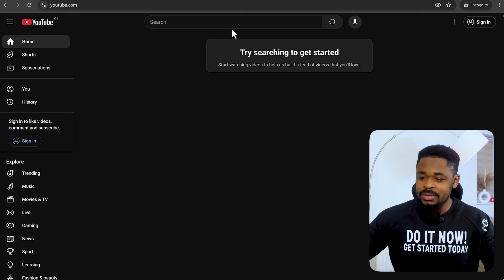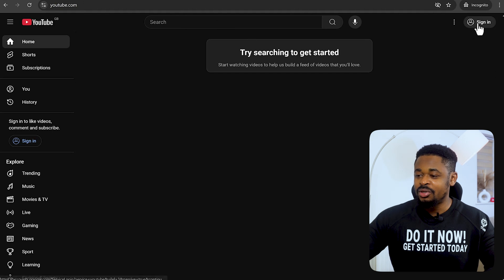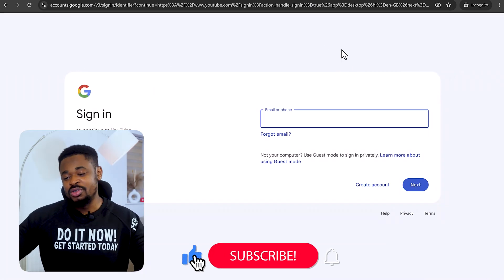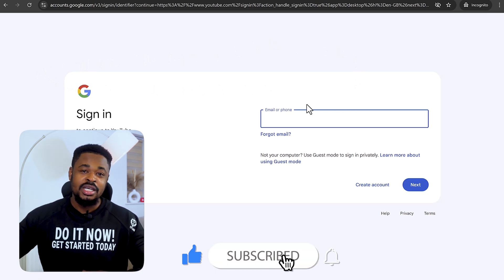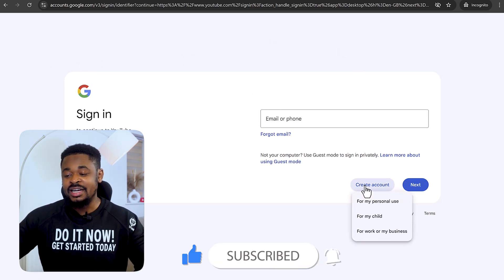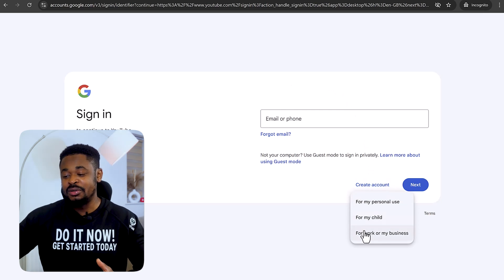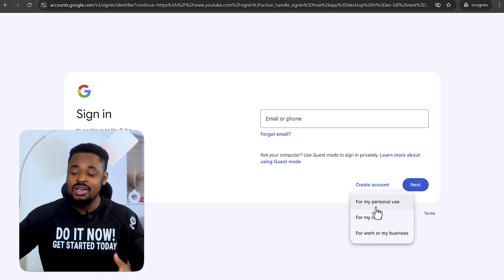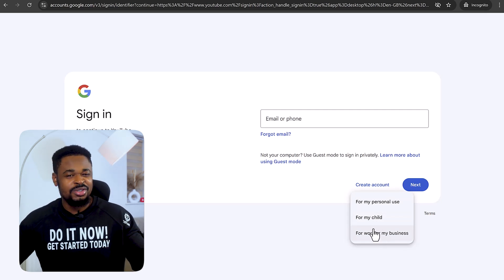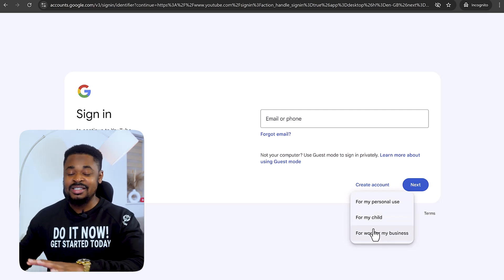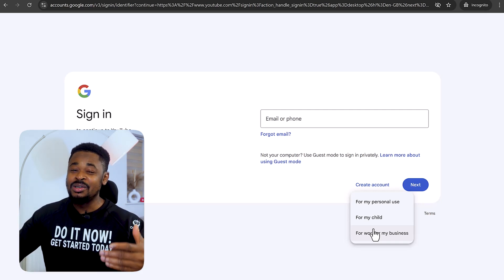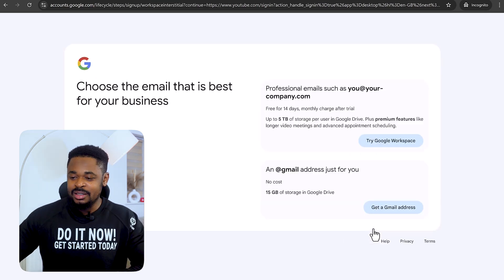We are going to go to youtube.com and at the top right of the screen you're going to click on Sign In. It's going to take us to a page where you need to sign in with your Gmail. If you don't have a Gmail account, click on Create Account. I suggest you create one for business, because you want to treat YouTube as a business.